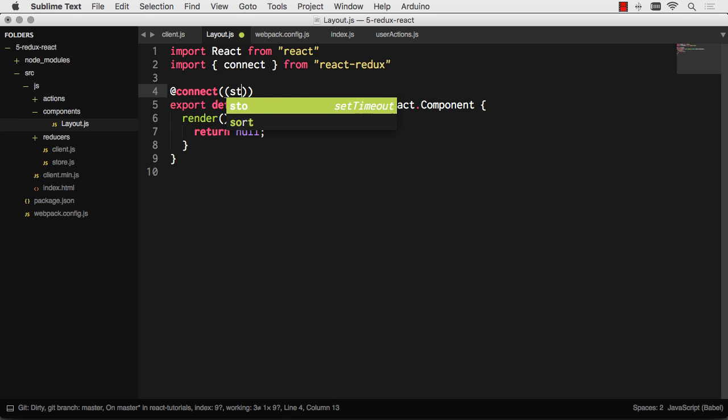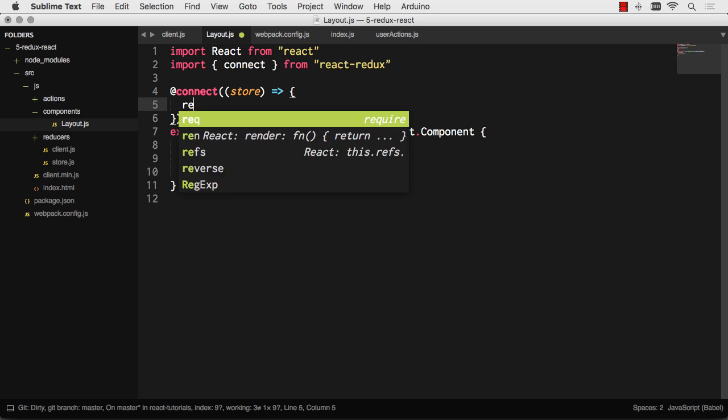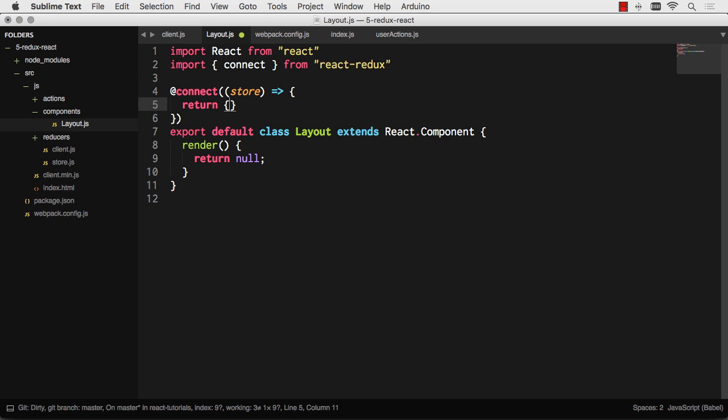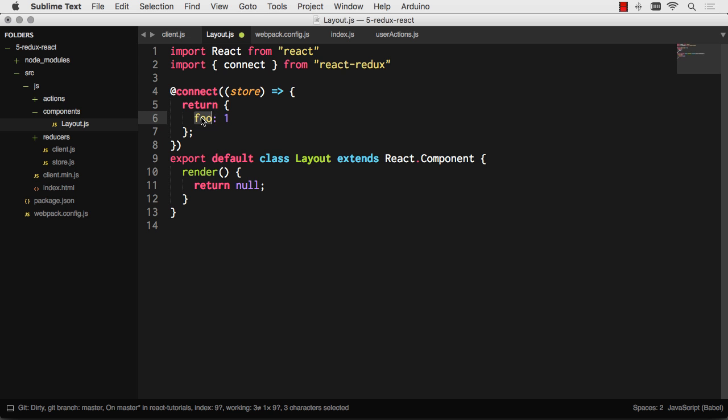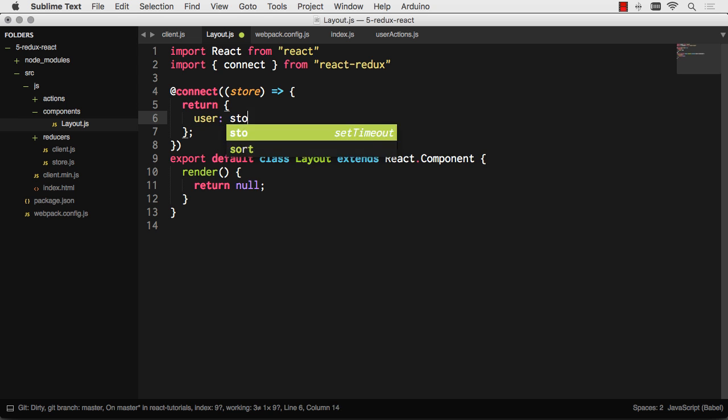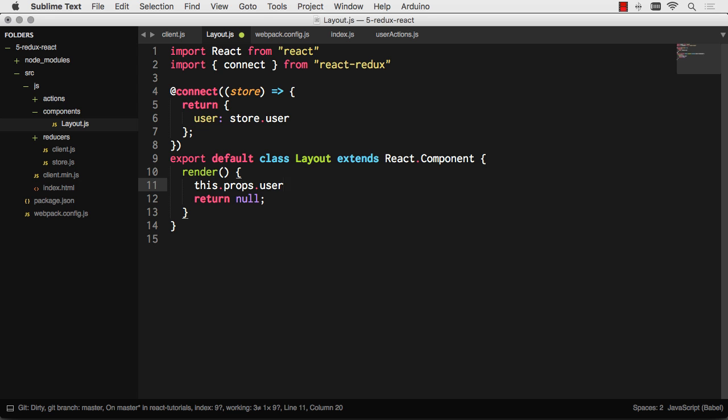Function A is for getting store values in as props. So it gives you a store, and then it expects you to return an object. Whatever you return gets set as props. So if I were to say, return foo equals one, now this.props.foo would equal one down in my layout component. Whatever you return gets mapped as props. What's great about that is it allows me to slice off portions of the store. Let's say I want to grab user. Store.user. Now I can go this.props.user. And I have the user set from the value of the store, which is really nice.